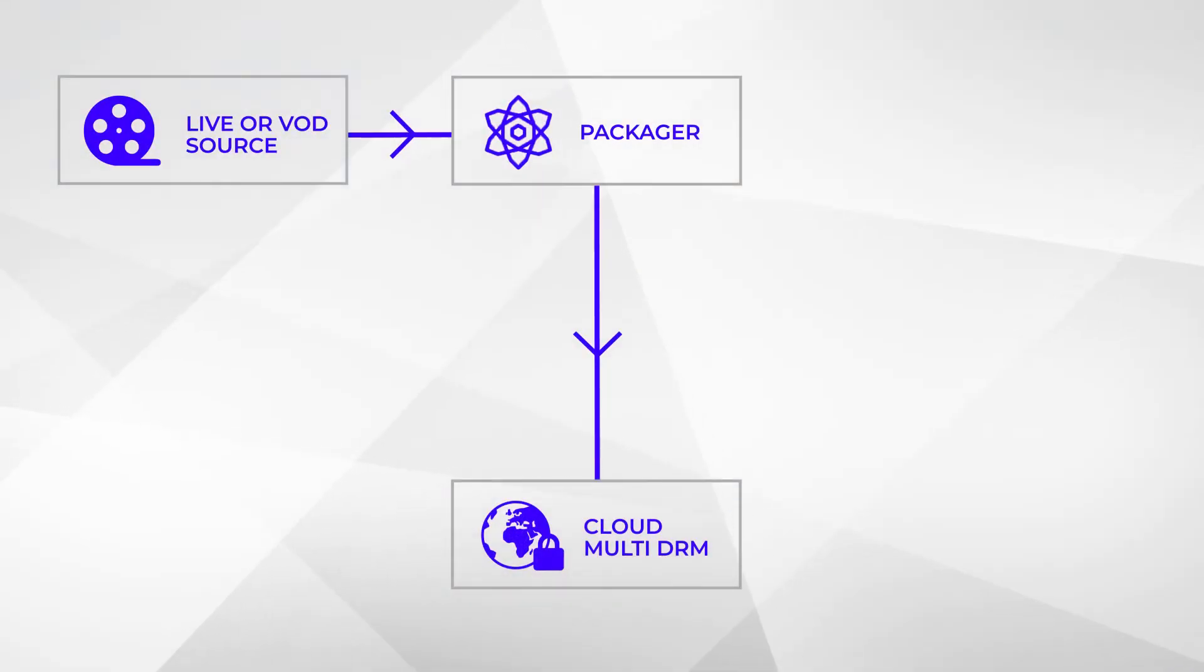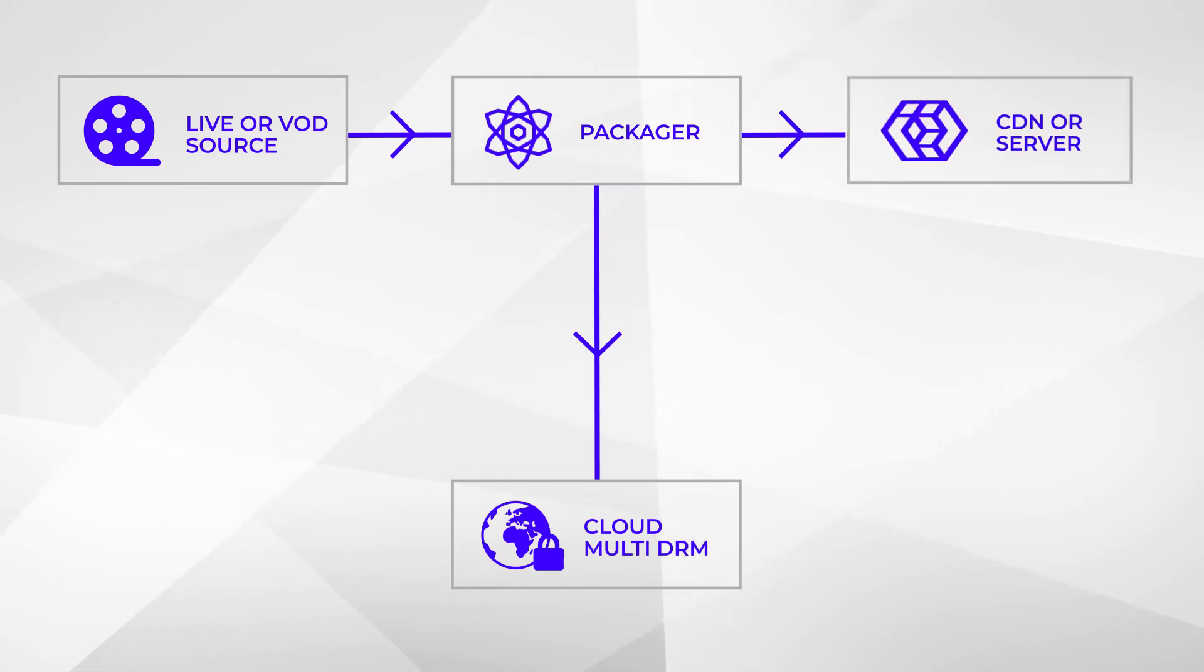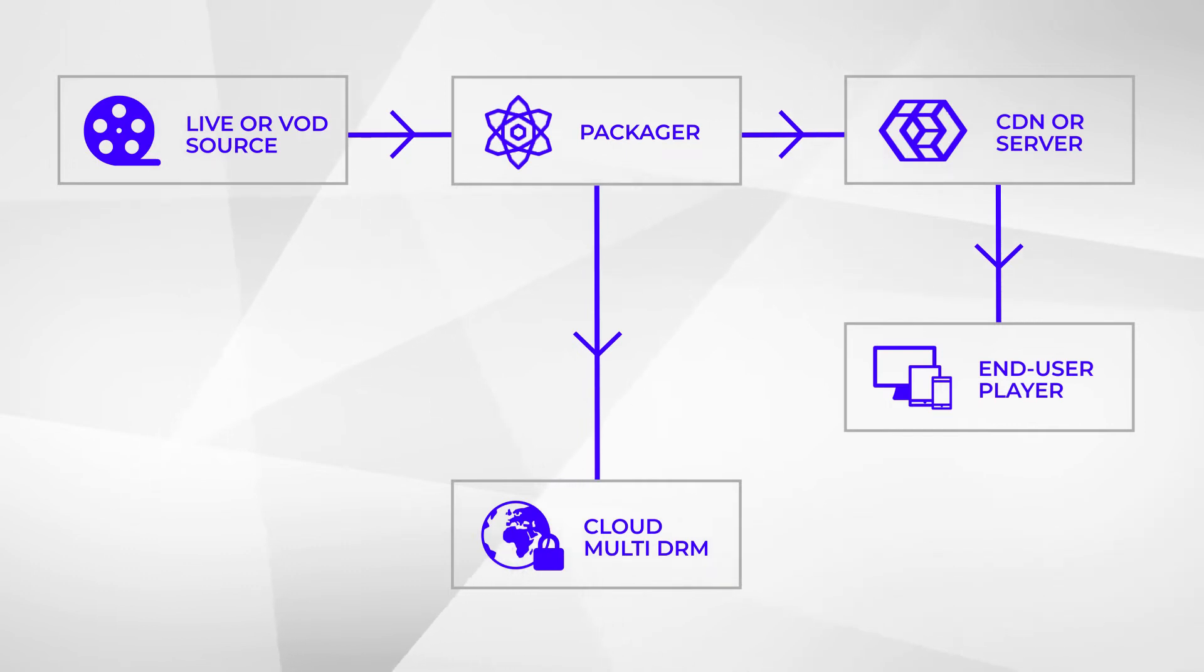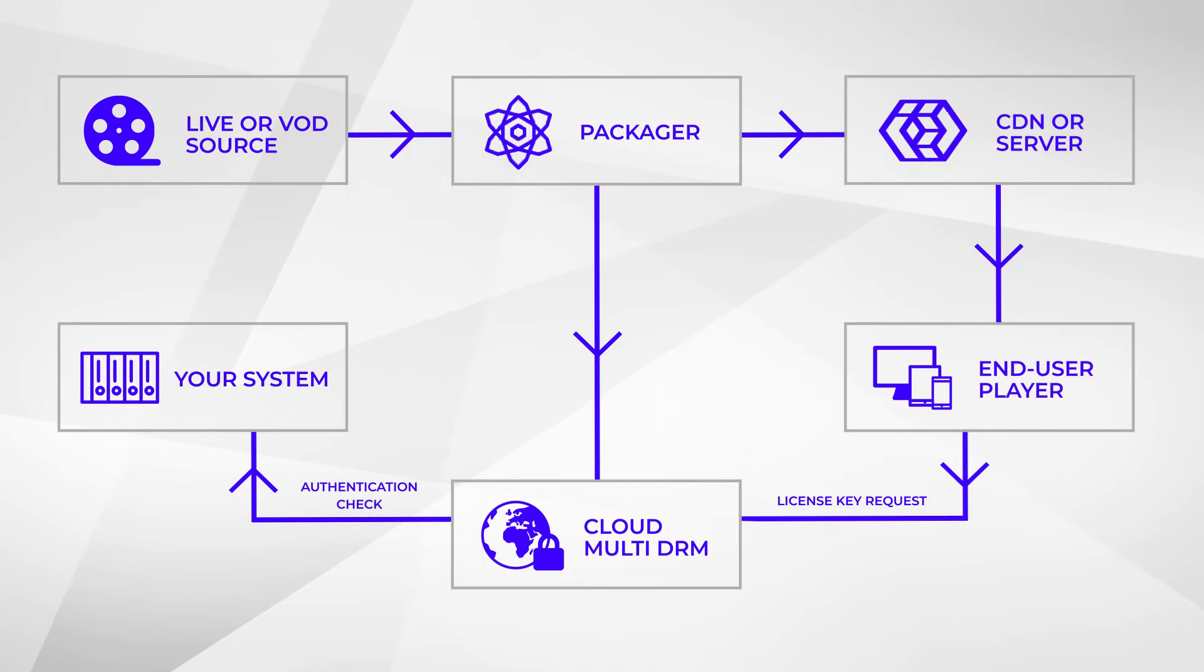The video file is delivered to your users through your CDN or servers. To unlock and play the content, the viewer's video player sends a license request to Cloud DRM. Cloud DRM then checks with your application's API to make sure the user is authorized to watch the video.